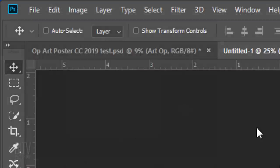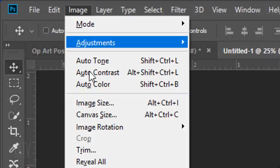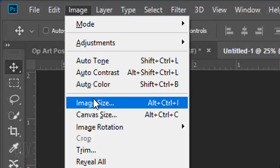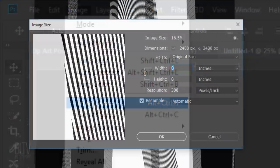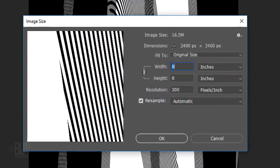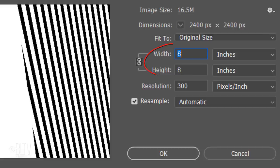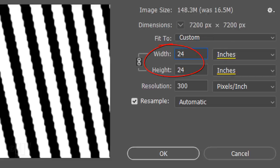Go to Image and Image Size. I'll make its Width and Height 24 inches, but you can make yours any size you'd like.